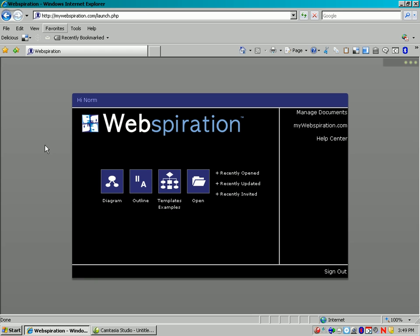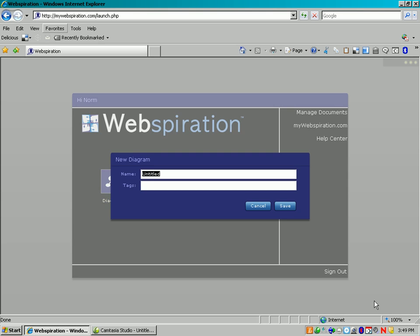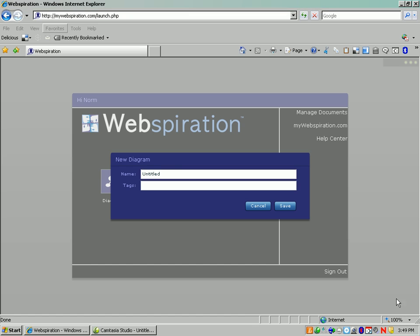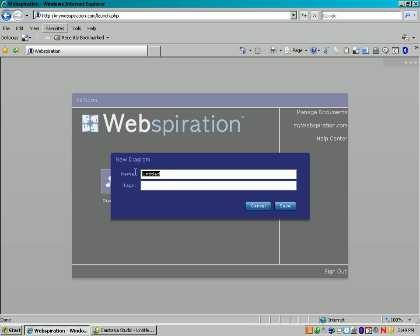As soon as it comes up, you want to start a new diagram, so go to Diagram and click here. And let's say you're doing something on Inventors. And you could use Tags to help identify that. It could be anything you want. And hit Save.